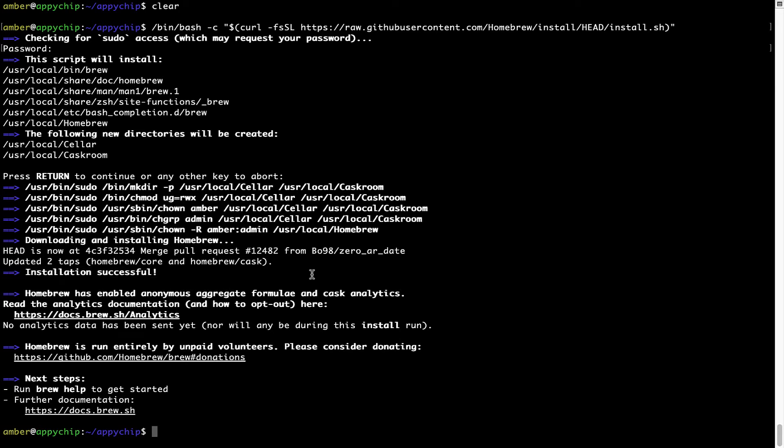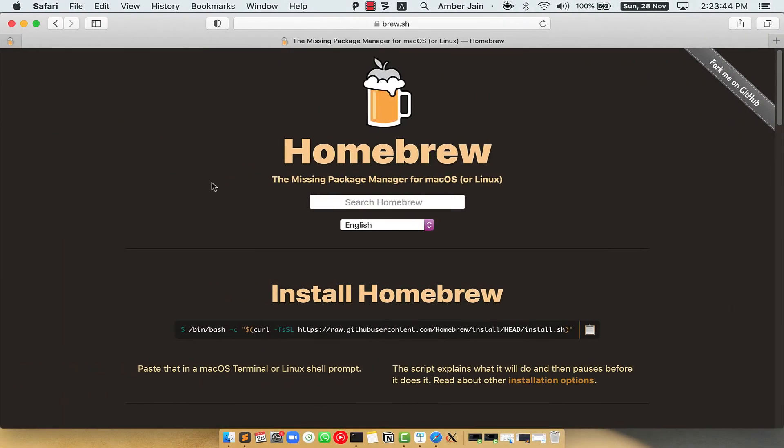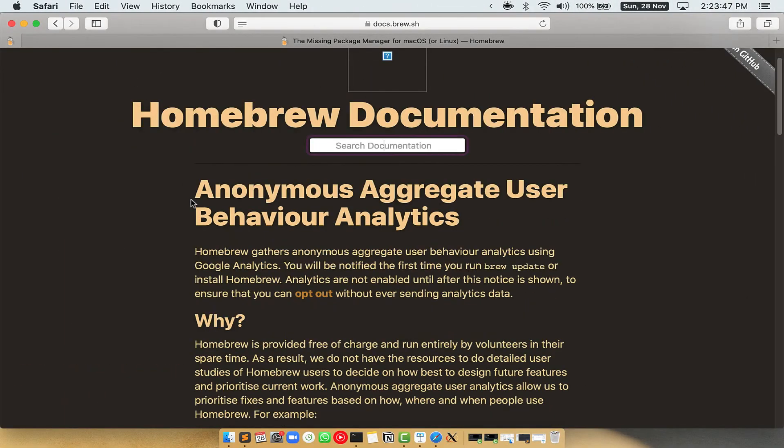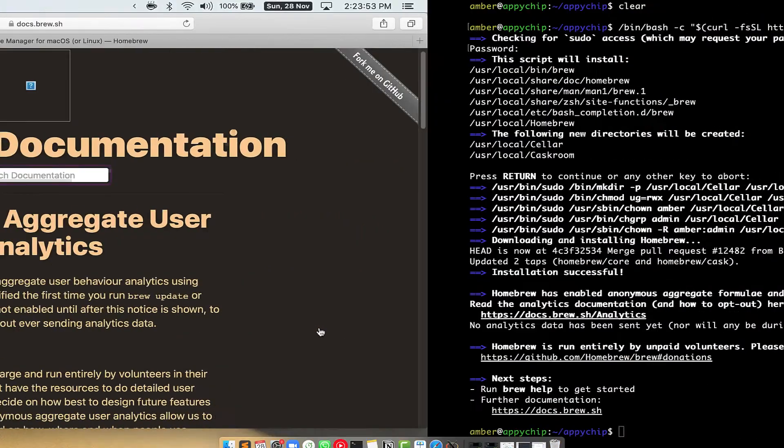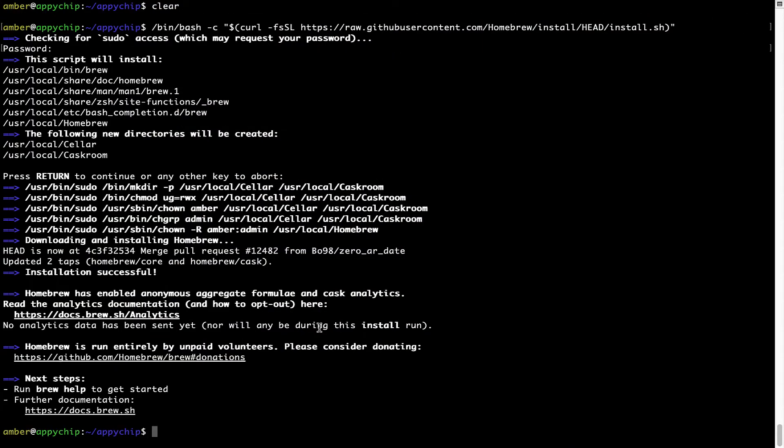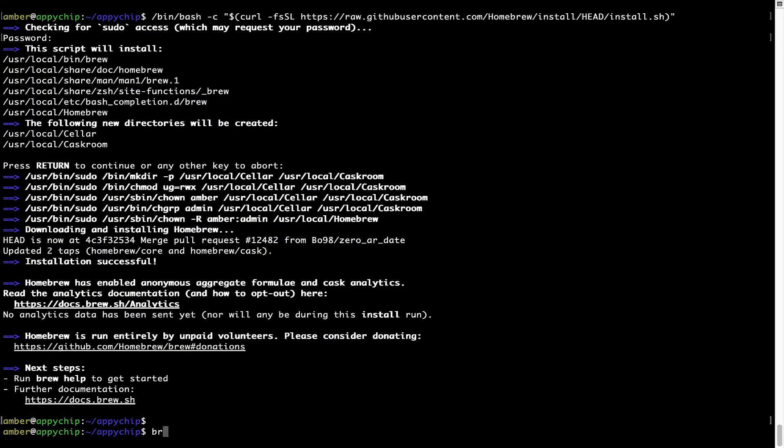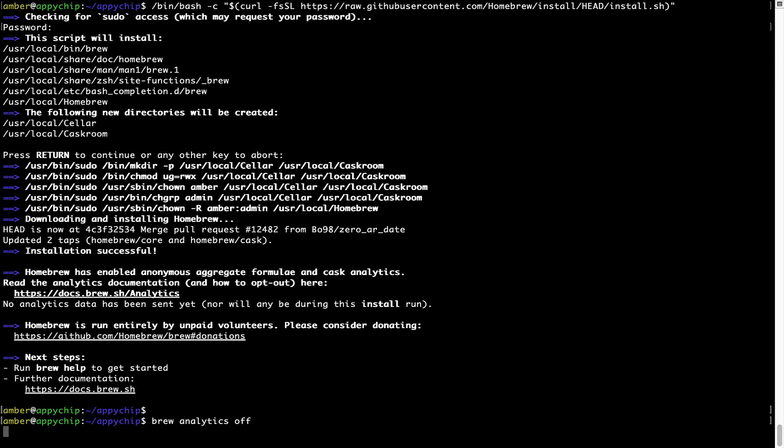Now before we proceed, I would like to highlight that brew collects anonymous usage data via Google Analytics. As you can see on this page, if you want to opt out, you can simply run this command brew analytics off and press enter, which simply disables the anonymous usage data collection on your Mac.